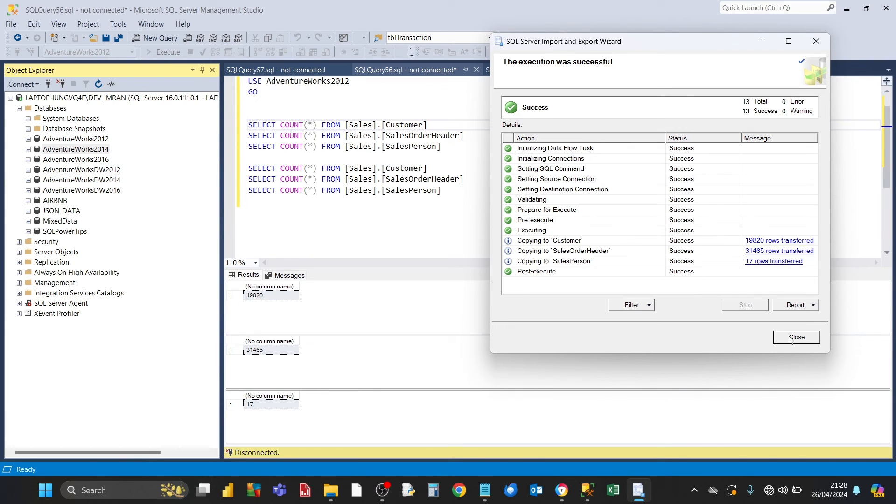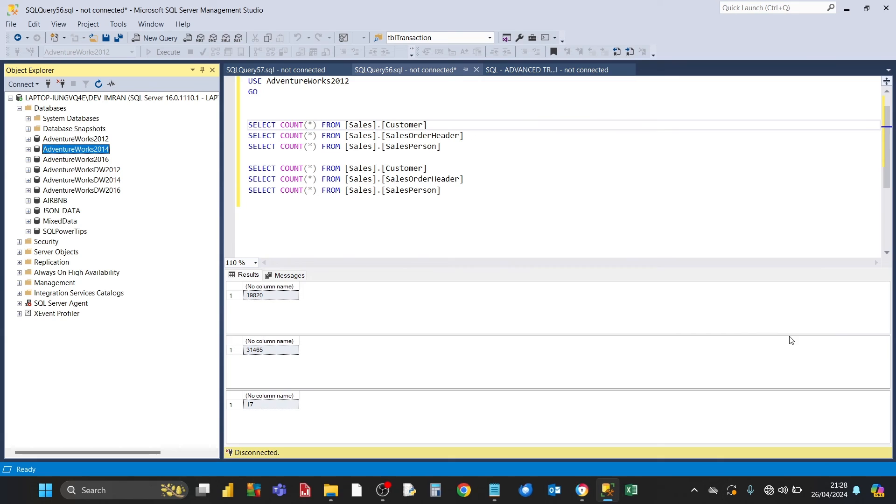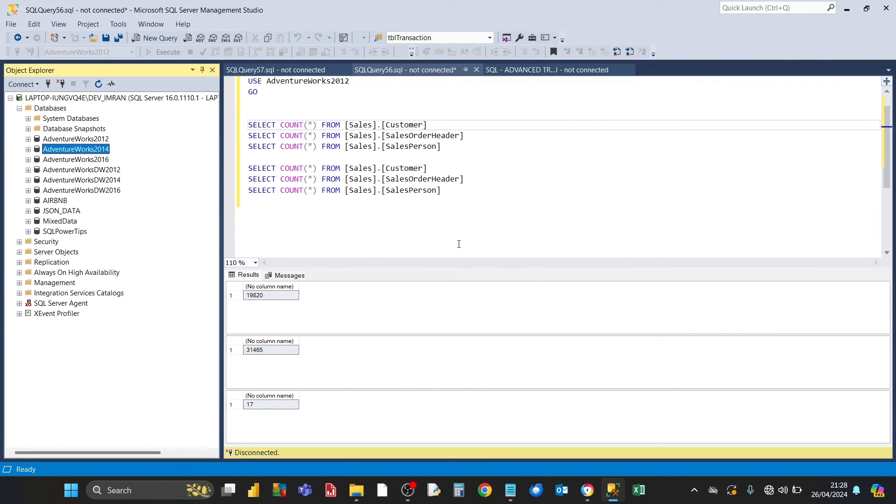Then you can click on Close. That completes the export of the SQL Server tables to the destination Excel workbook.